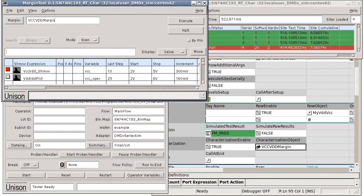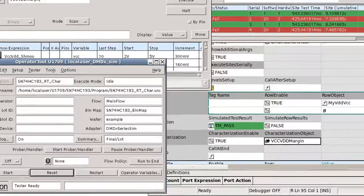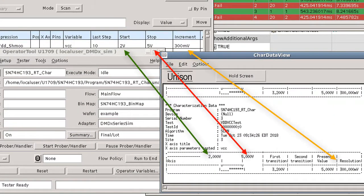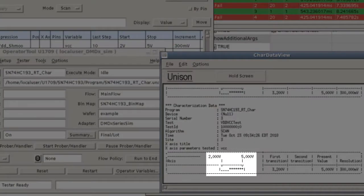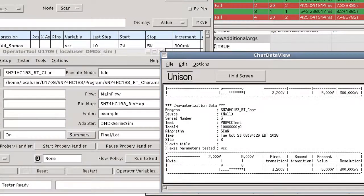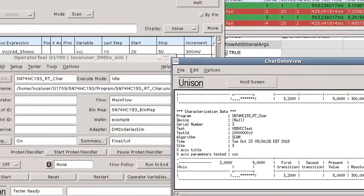So let's run this program and look at the characterization or schmoo results. You can see that the start, stop, and step size are reflected in the schmoo plot. The asterisks represent passing values, the dots are failures, and any illegal driver condition would be represented by an up arrow, often called the caret symbol.